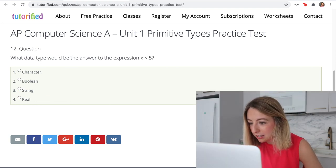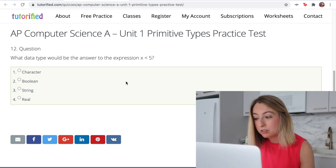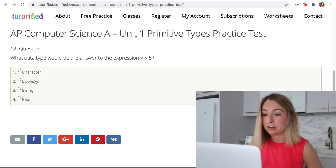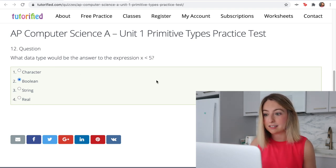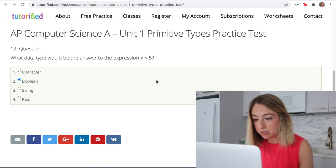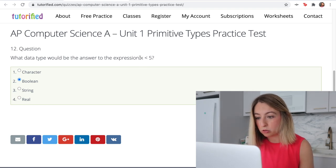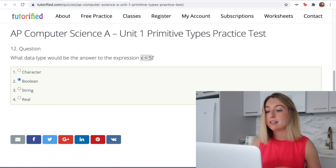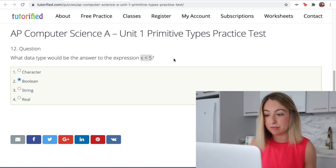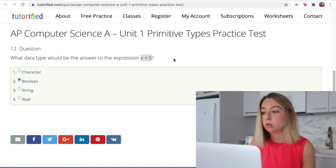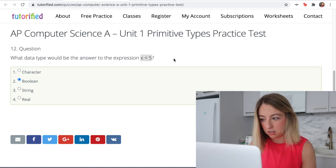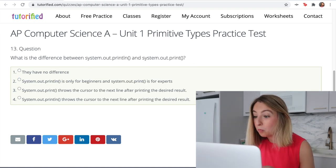What data type would be the answer to the expression x is less than 5? That would be a boolean, because the output of this expression is going to be true or false — is 10 less than 5, is 8 less than 5? That's a true or false statement, and a true or false is a boolean.